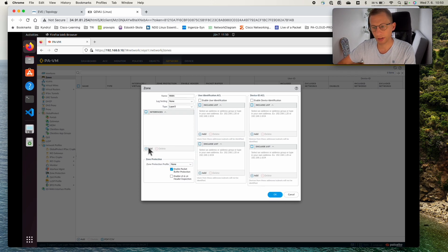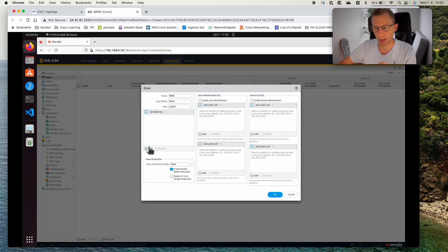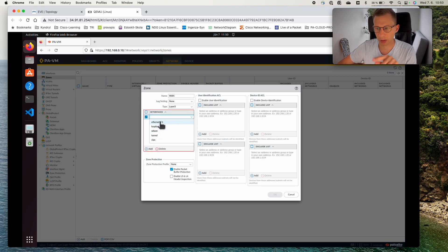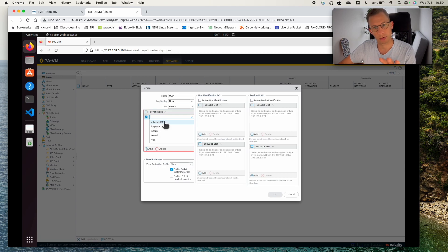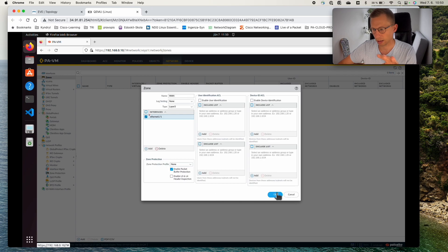You can add the interface from here or you can go back to the interface configuration and add it there. So I'll show you that you can do it from here. You can see the internet 1.1 is already configured. So it's here and click OK.